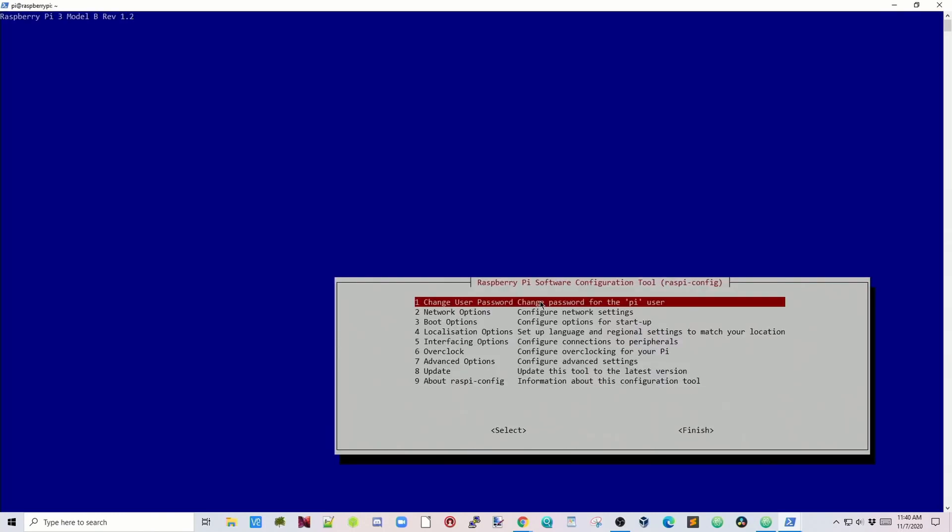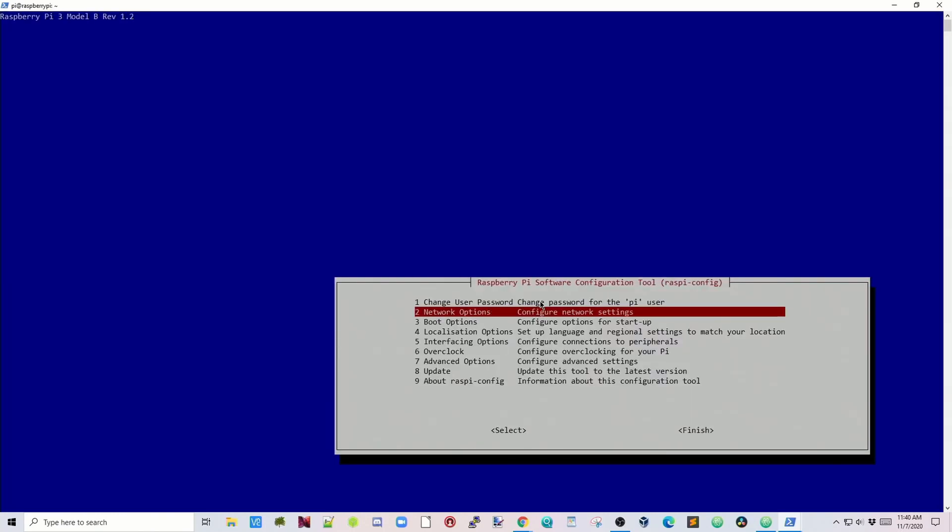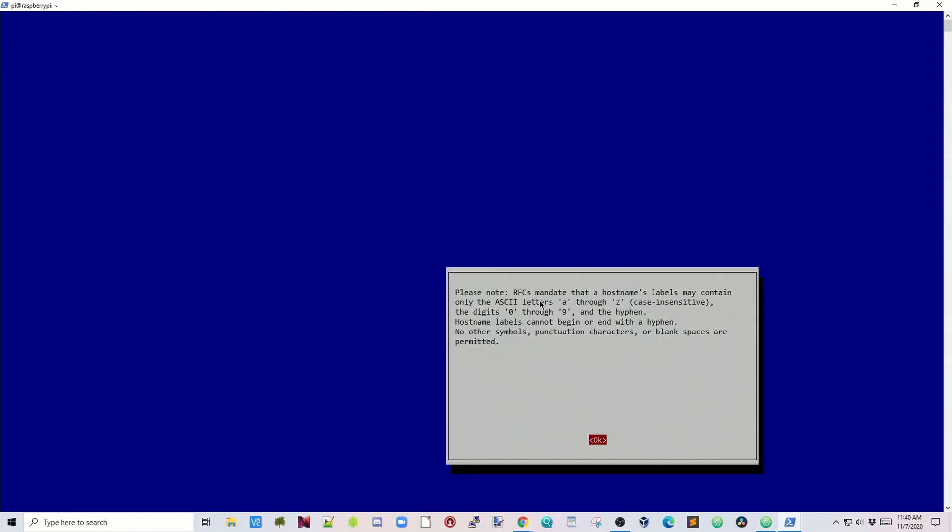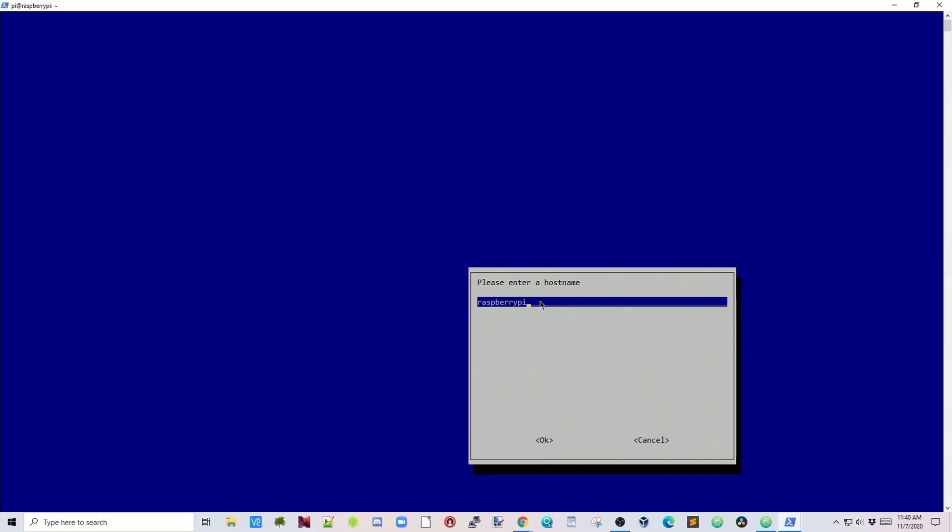Then we're going to go down to number two, Network Options, and we're going to change our hostname. Click OK. Our new hostname is going to be Magic Mirror, then click Enter.